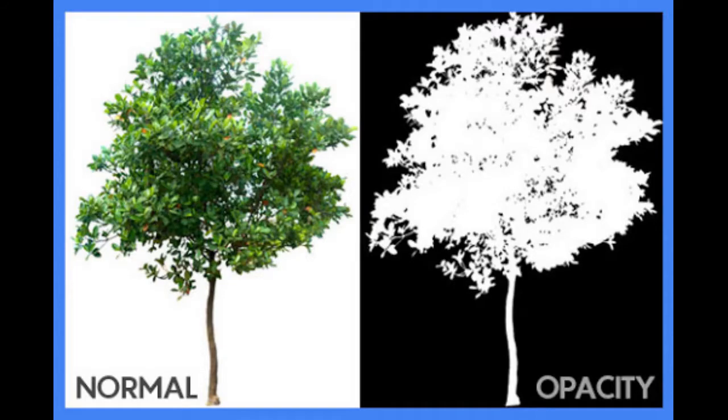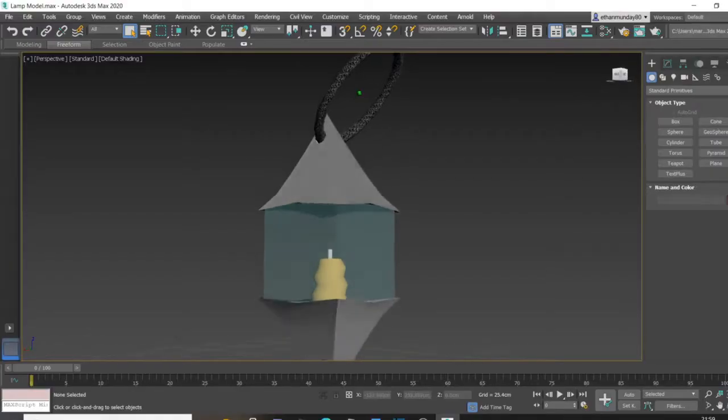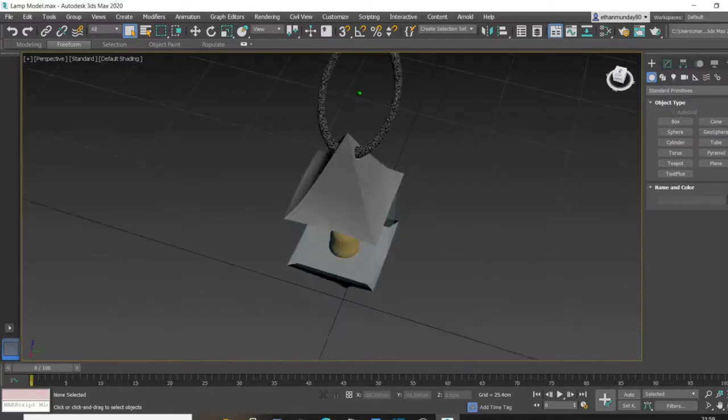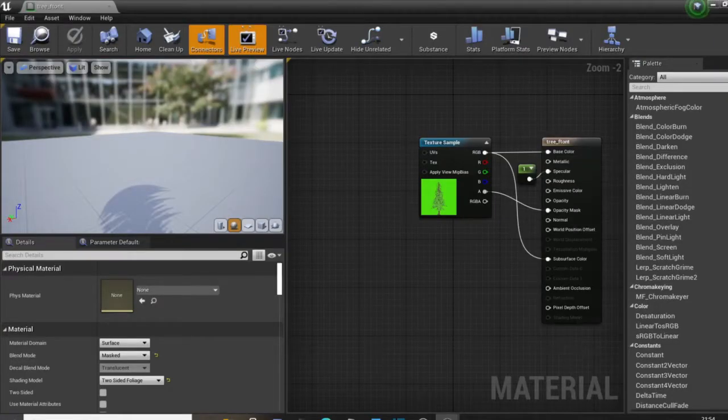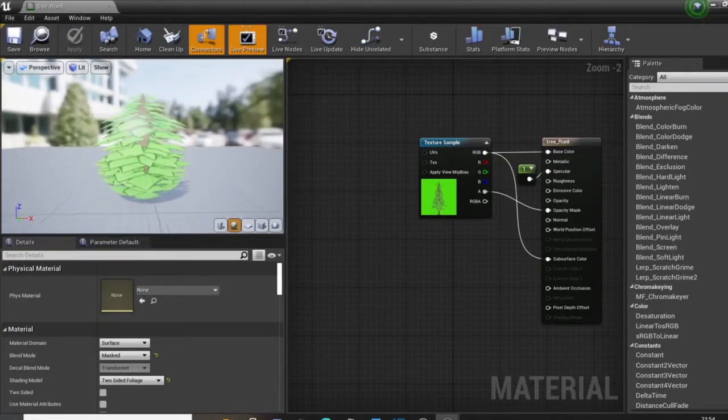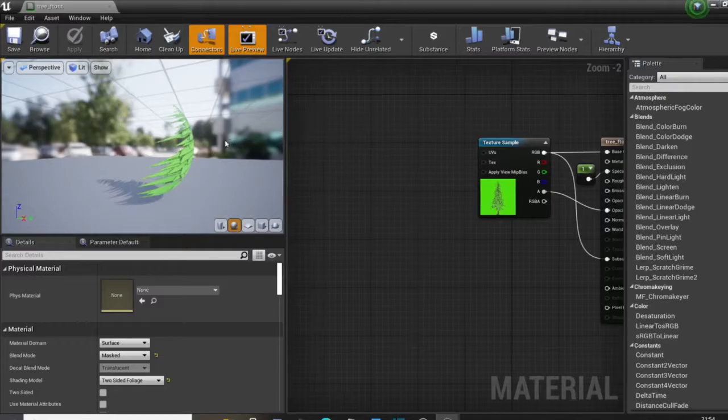Opacity maps determine how see-through a certain selection of a material is. These are usually grayscale, with white being opaque and black being transparent. This can be used for creating materials like glass or crystal, or removing a background of a still image if you need to make some form of image on a material, such as an LOD.